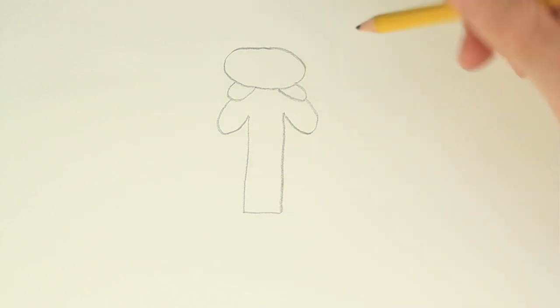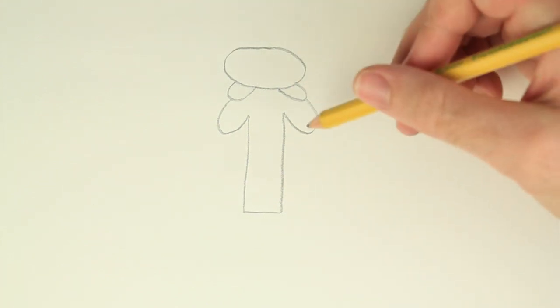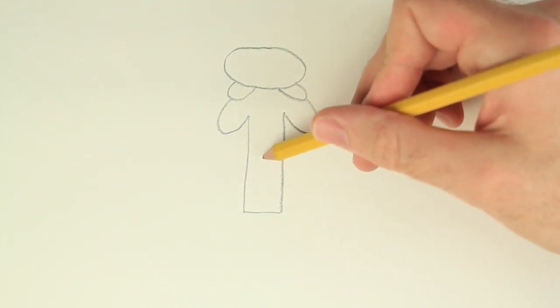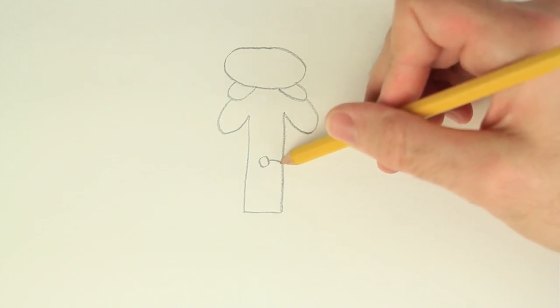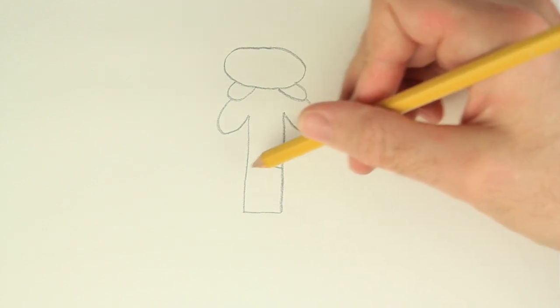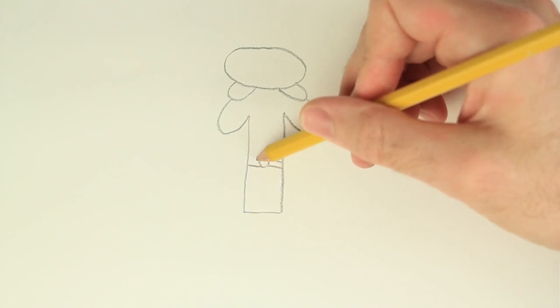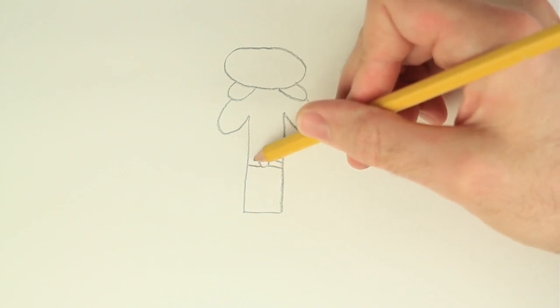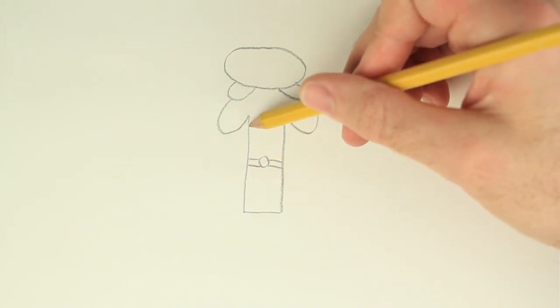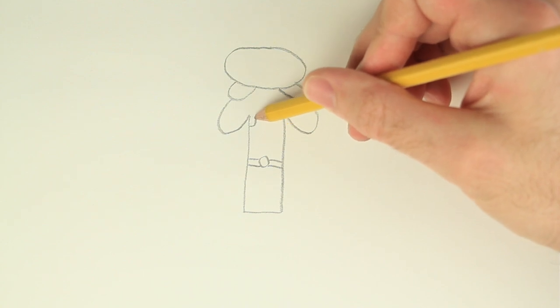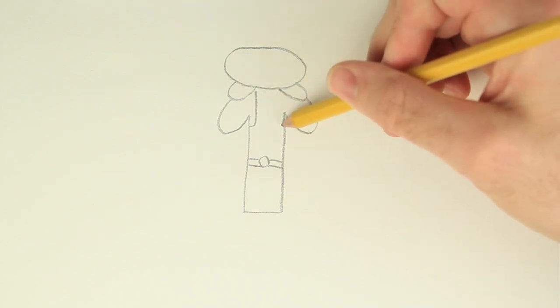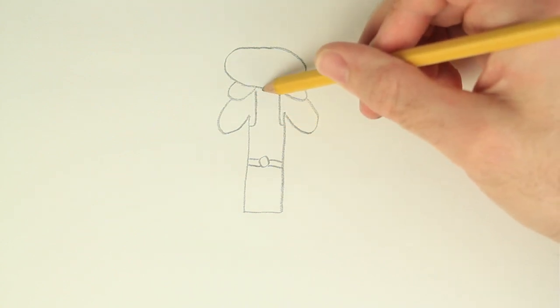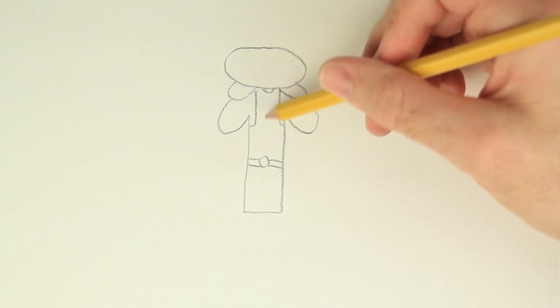Now I think it's time to add some detail. So let's start with the belt. I'm going to draw a circle somewhere in the middle of his body and some lines to make the belt. Now let's add some detail to the armor plate. We're going to draw a line straight up, another one on this side straight up, a little half circle. Now we have the armor plate.